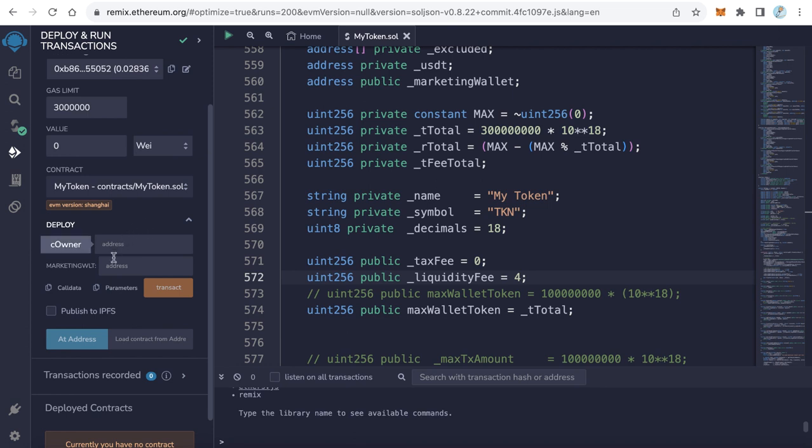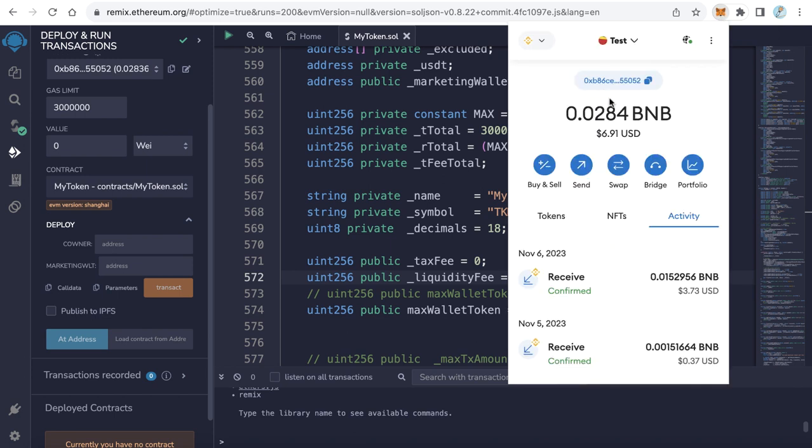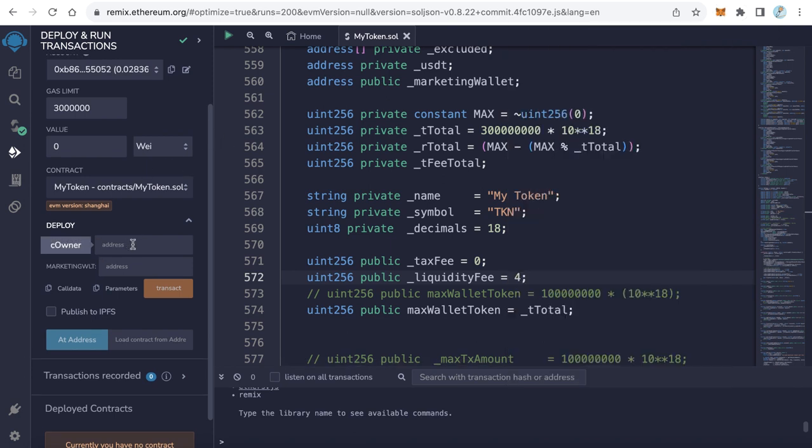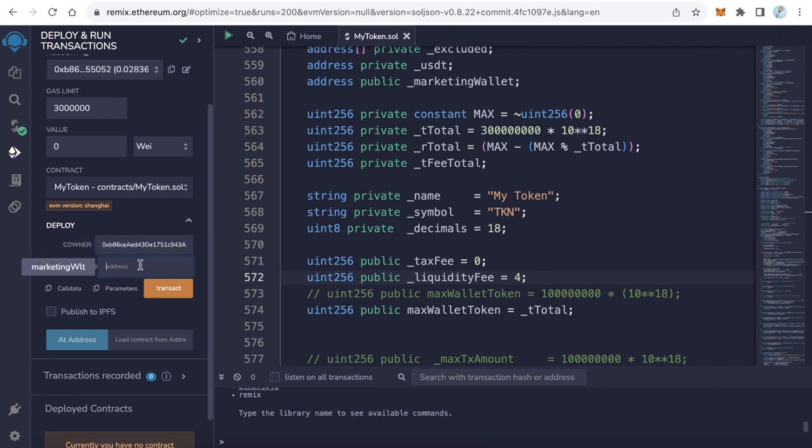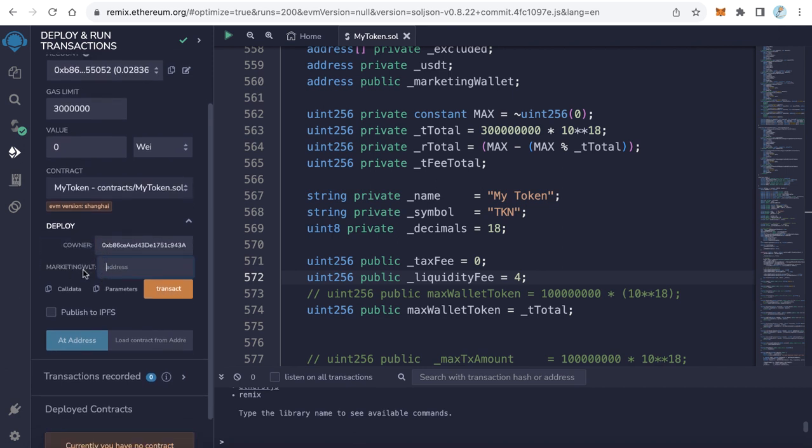Here we need to enter two parameters: the owner wallet and the marketing wallet. Let me copy my wallet. I'll make this wallet my owner wallet. The owner wallet means the wallet which owns the token. The token after creation will be sent to this wallet. The marketing wallet is the wallet which receives the tax. You can make it a different wallet or the same owner wallet. It will work either way.